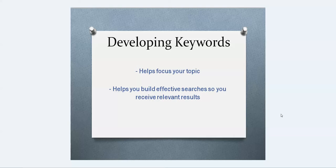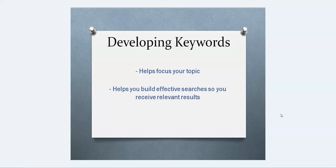One is it will help you focus your topic. Many of you are probably starting with a very broad topic, so if you begin to ask questions about the topic, think about what you know, what you don't know, and come up with a list of keywords that relate to it, that will help you create a topic that you can then research on a deeper level.